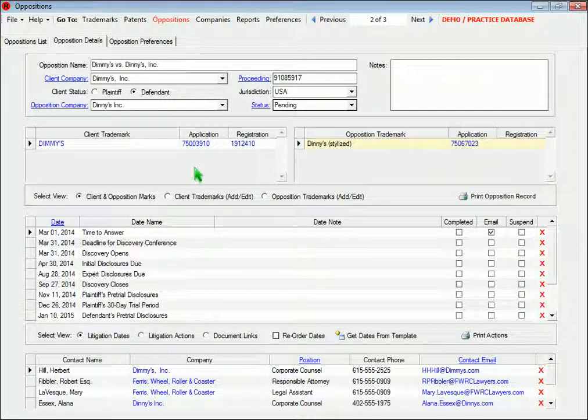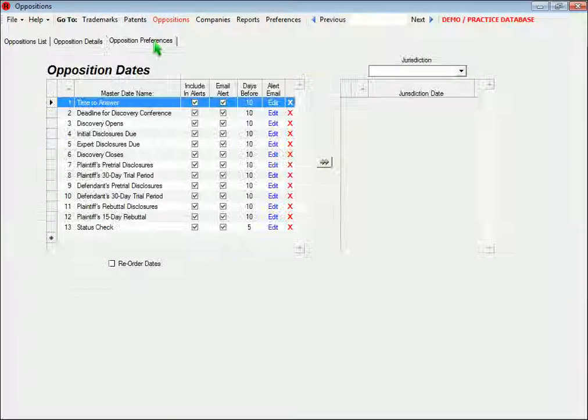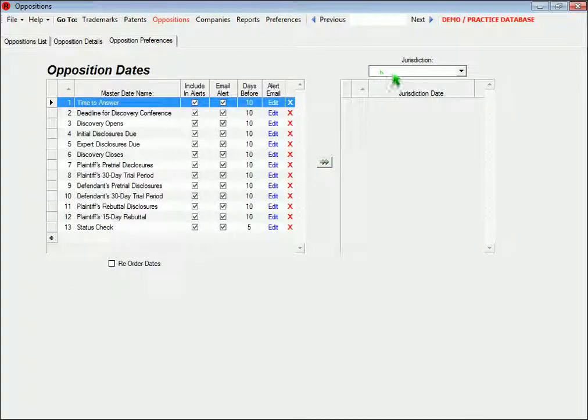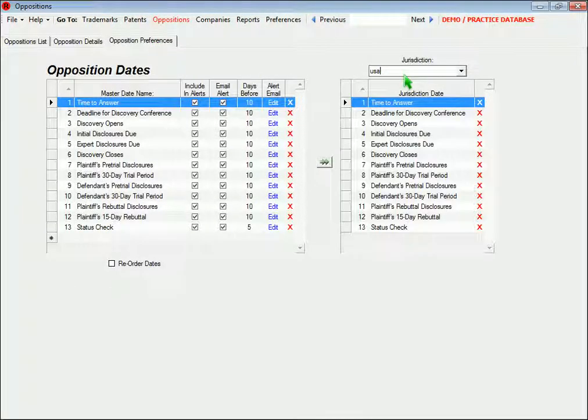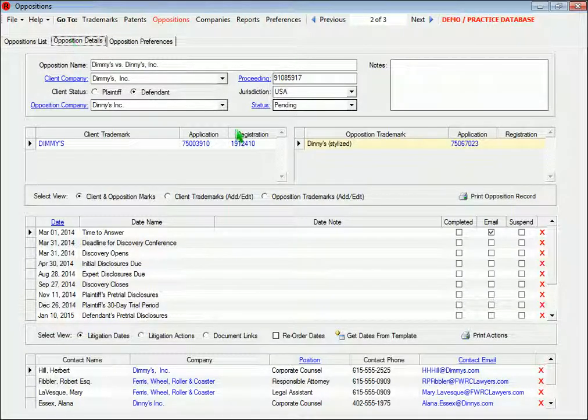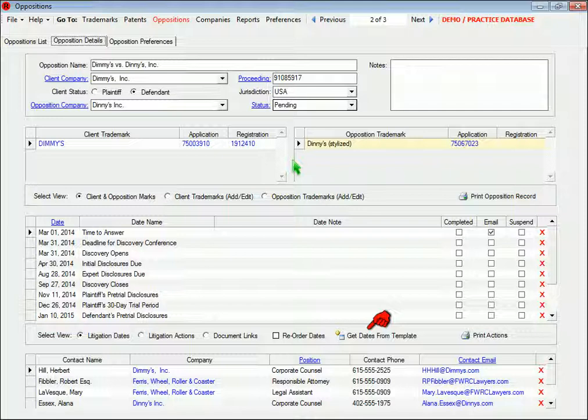You can set up the opposition date template for your jurisdiction here, and then copy it to an opposition record by clicking this button. Then you can simply enter the dates for the litigation.